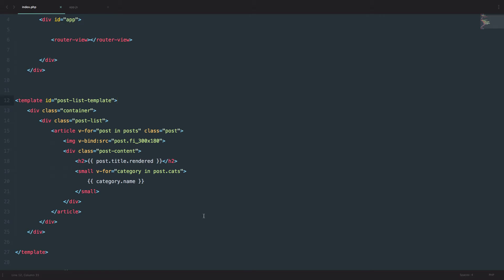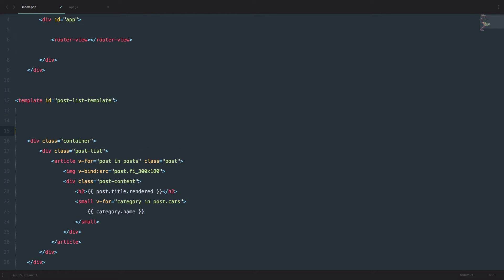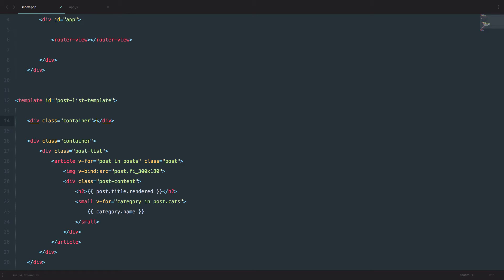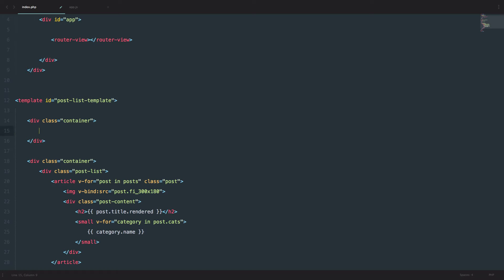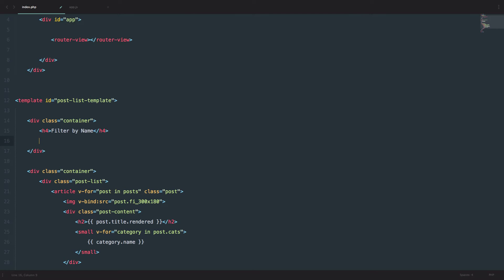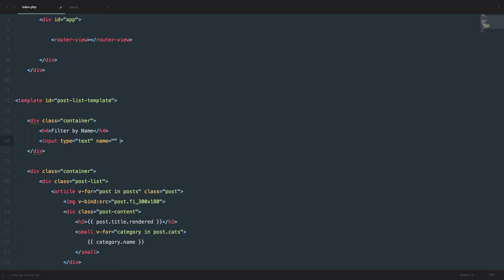So, in our post list template, I'm just going to create a container right here that is going to hold our filter. And then I'm going to just add the title, so H4 and it's going to be filter by name. And then we have to add an input field. We will use that input field to filter out our posts. So input, the type is going to be text and the name can stay empty, it doesn't matter for now.